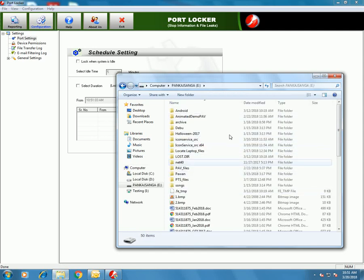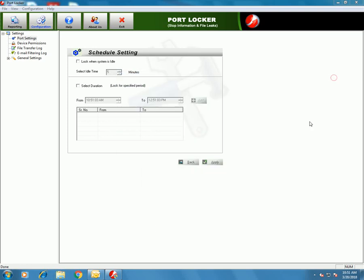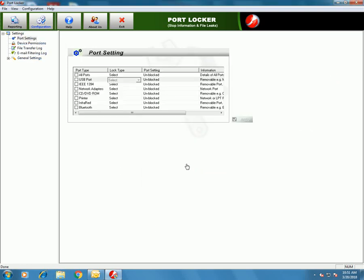It's unblocked now and the information is available to read. Port settings can be applied for all ports or for different ports available.